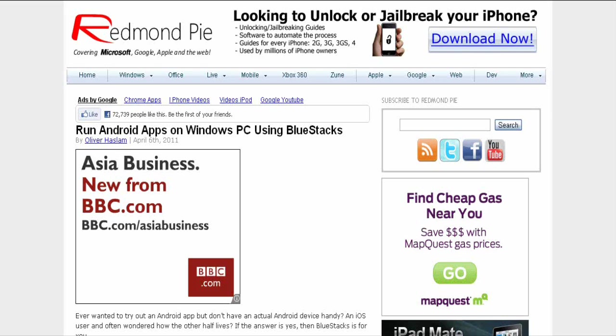Yo what's up YouTube, iDevicesAssassin here. Today I got an article from RedmondPie.